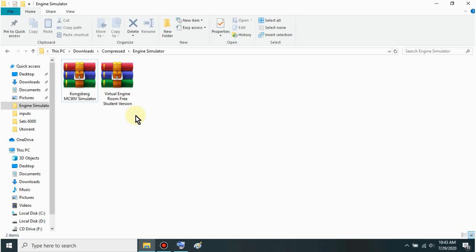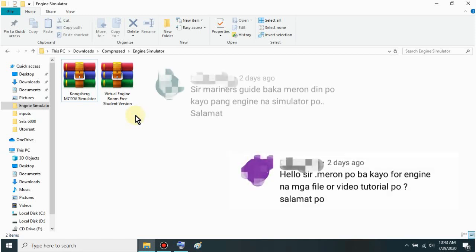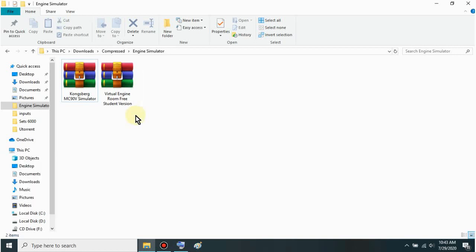Good day mga sir. Today we have an update for our YouTube channel - this application, Virtual Engine Room and Kongsberg Simulator. Many of our fellow engineers have been requesting if we have simulators for engines. I've made a tutorial on how to install this. Just watch until the end. If you have any application requests, just message us on our Facebook page or comment on our YouTube channel. Please subscribe to our YouTube channel mga sir so you're always updated when we have new applications.